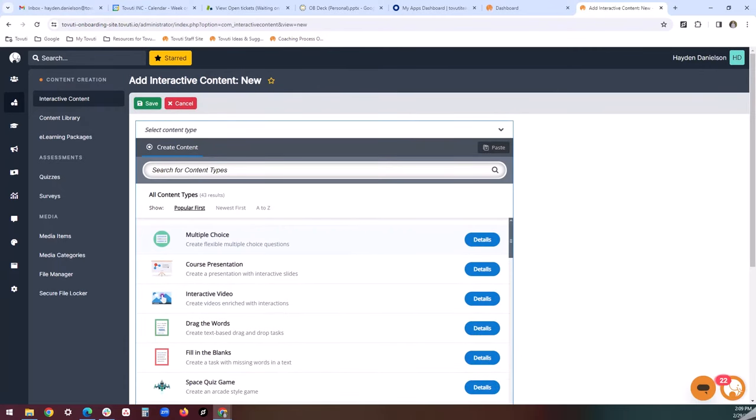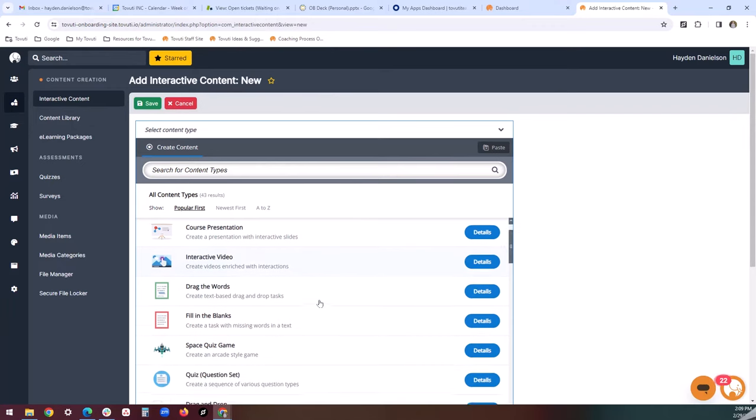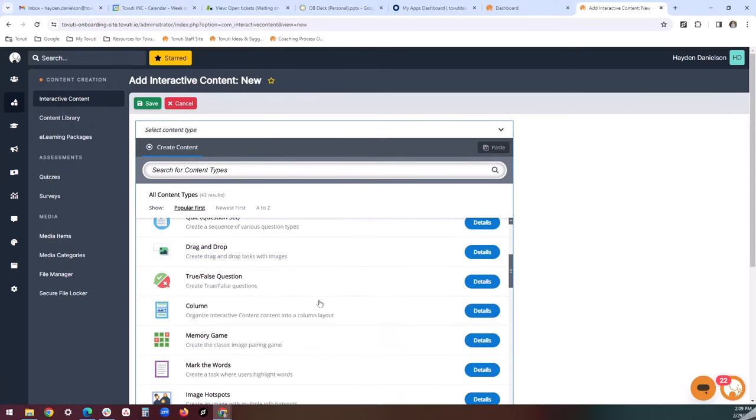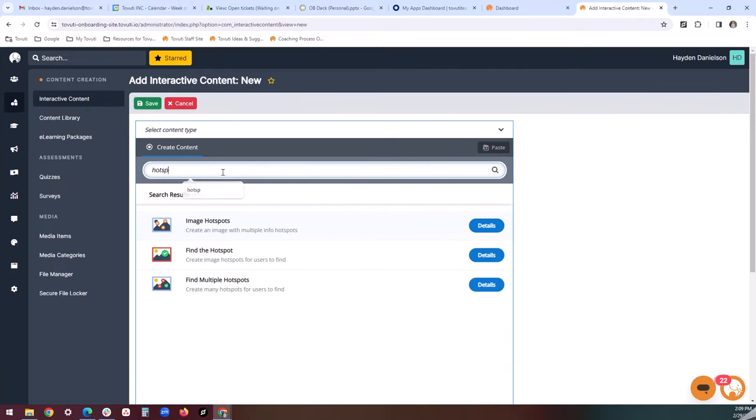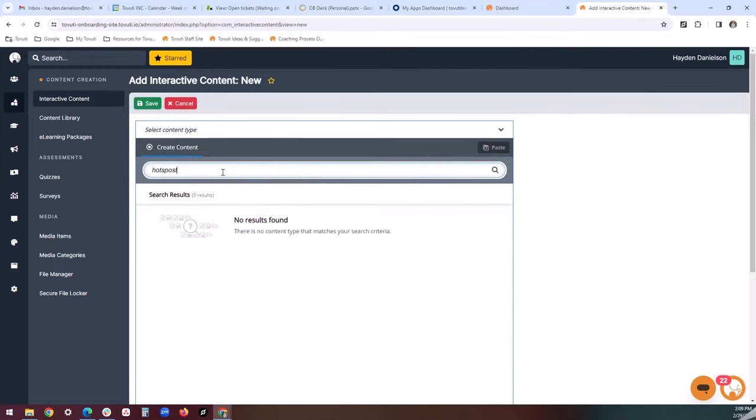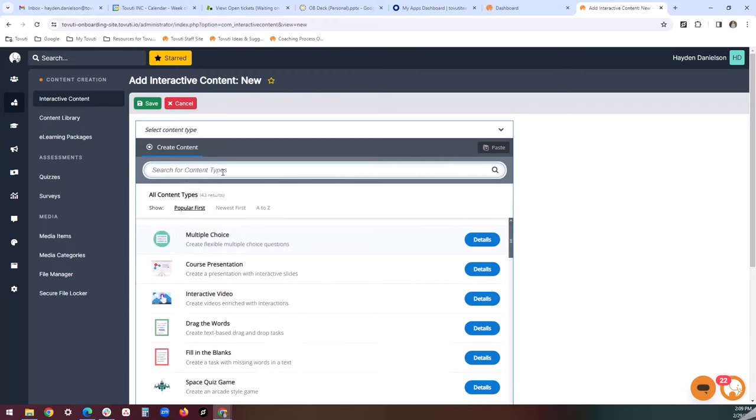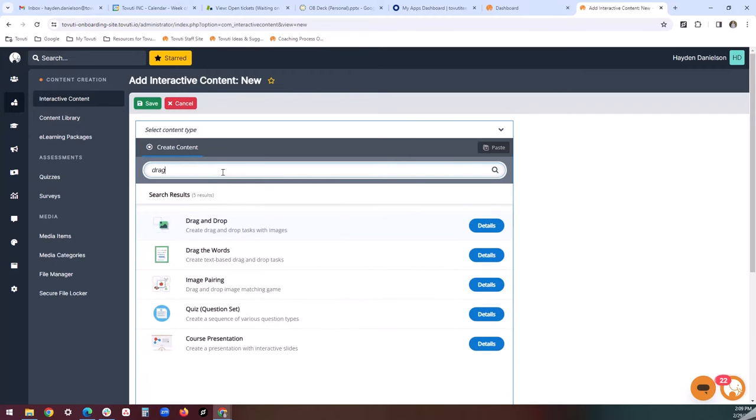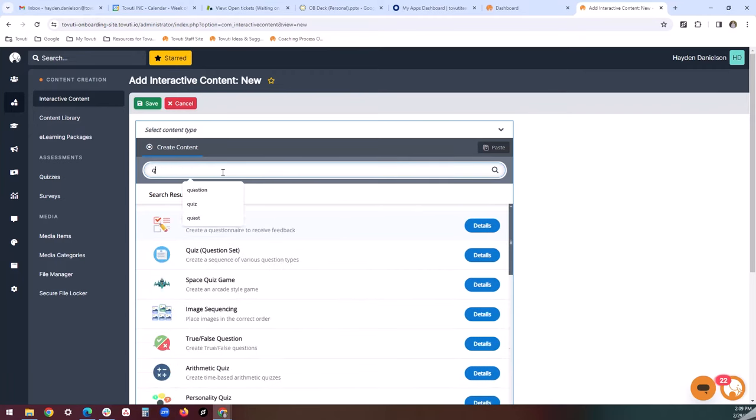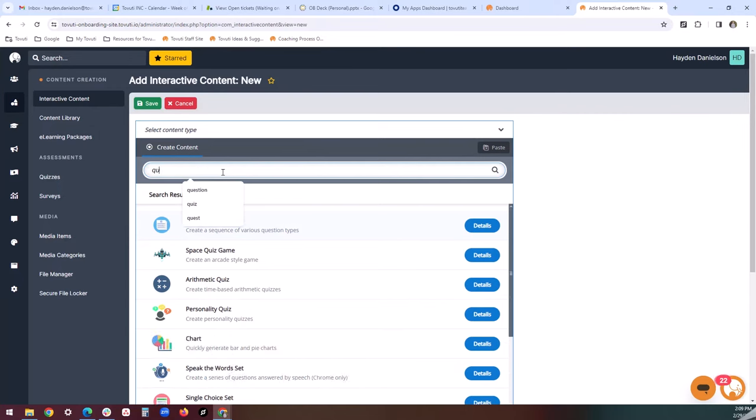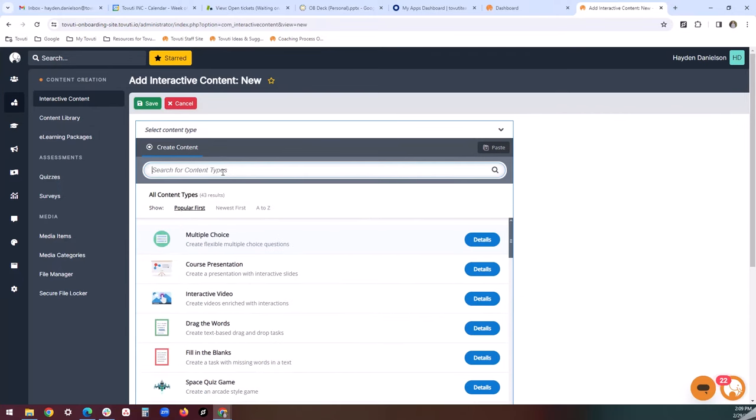Here, we can scroll through the list of different interactive content types. We can also keyword search for anything that we have in mind, such as hotspots, drag-and-drops, various quizzes, and so much more.